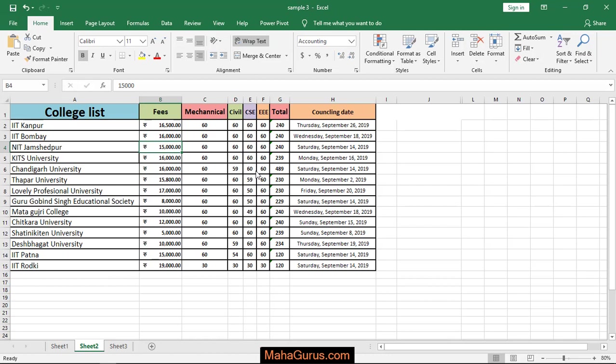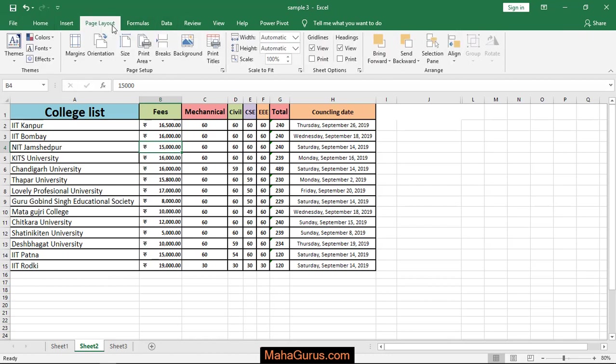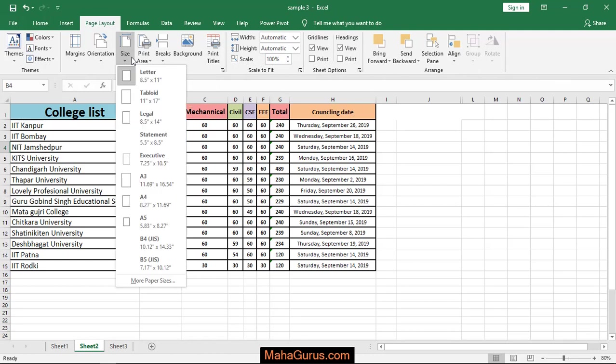To do this, just click on Page Layout and here in this Page Setup you have an option that is size.